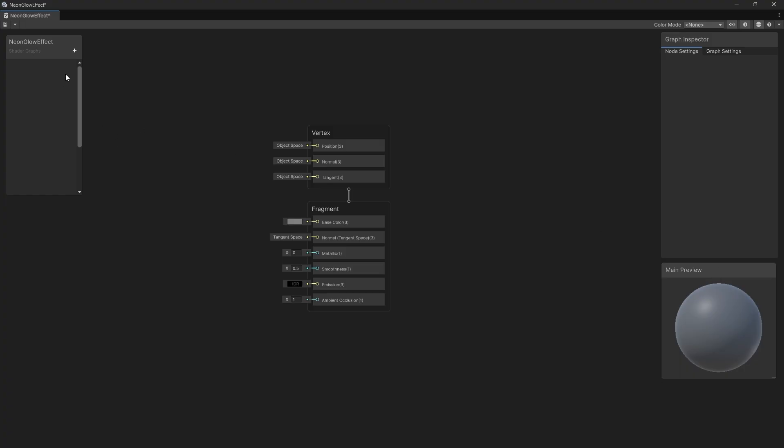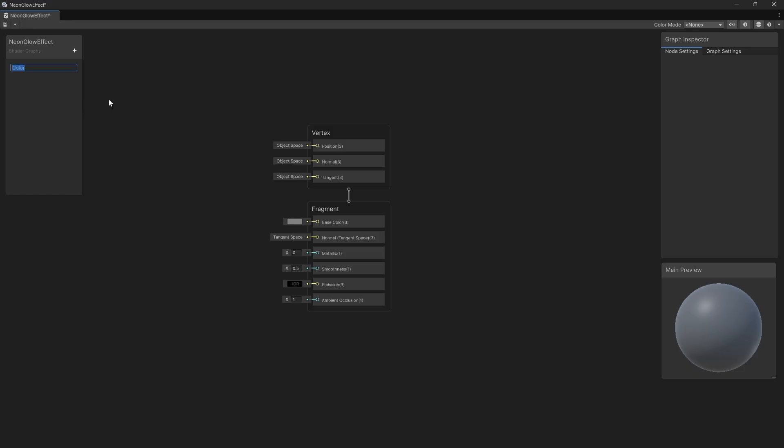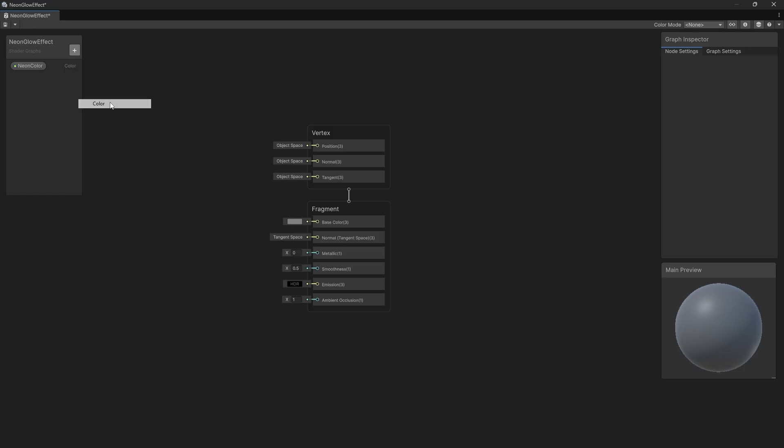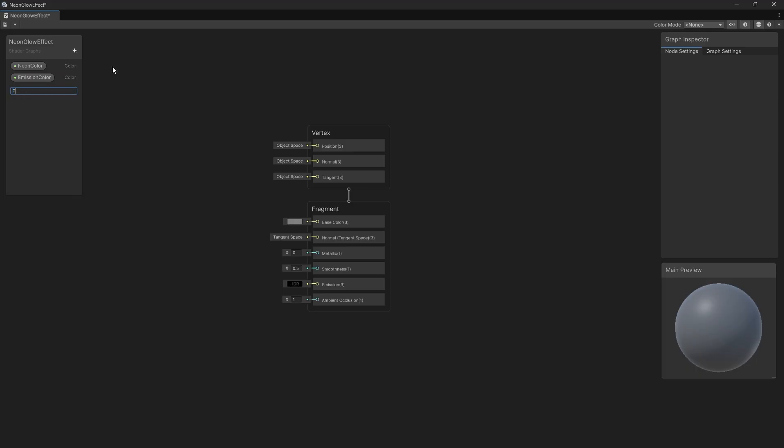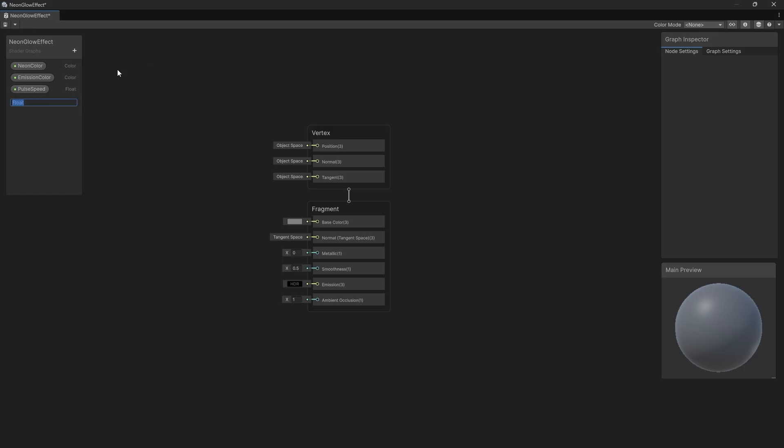First thing we're going to do is create some properties. Let's go up to the top left and select the plus and find Color. We'll call this Neon Color. We'll create another property, also Color, and we'll call this Emission Color. We'll create another property. This one will be a float, and we'll call it Pulse Speed. And finally, we'll create one more float, and we'll call this Glow Strength. With those properties created, we can start making our shader.